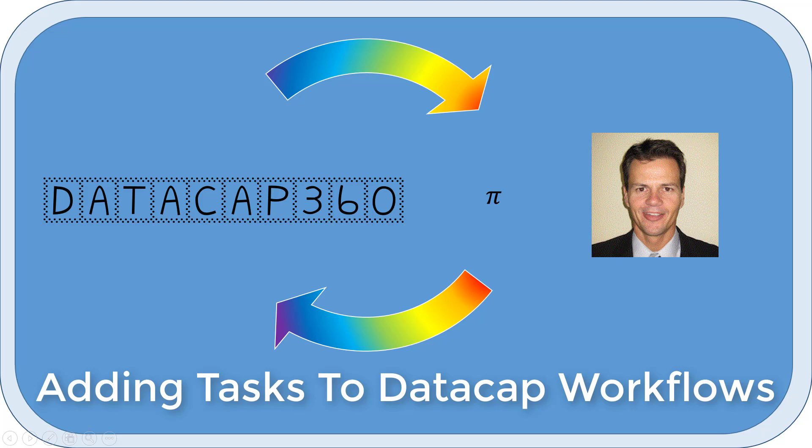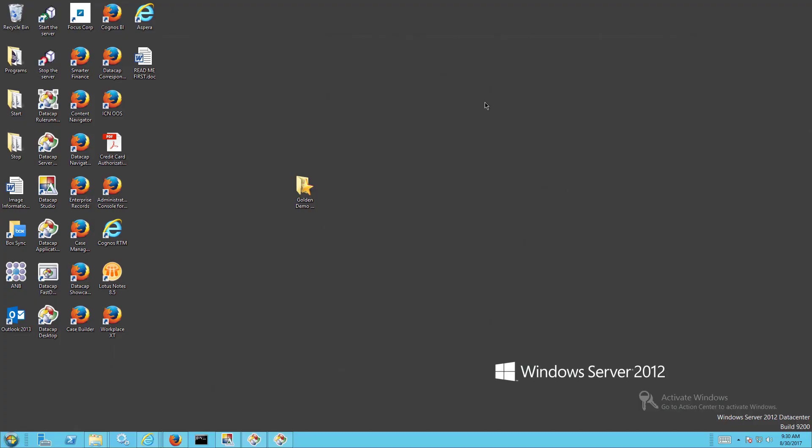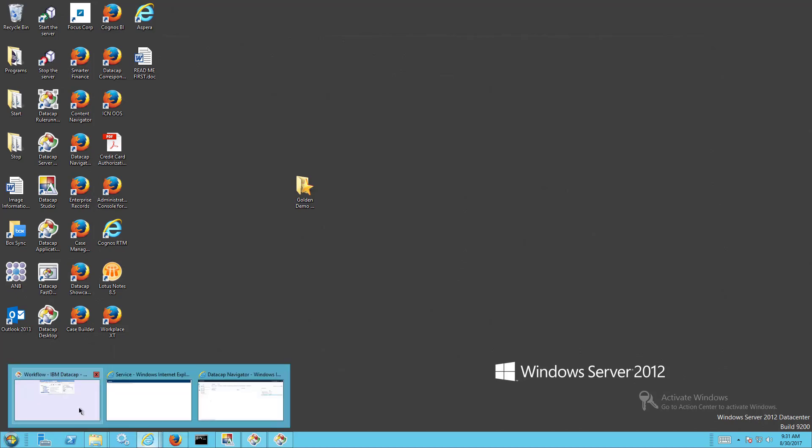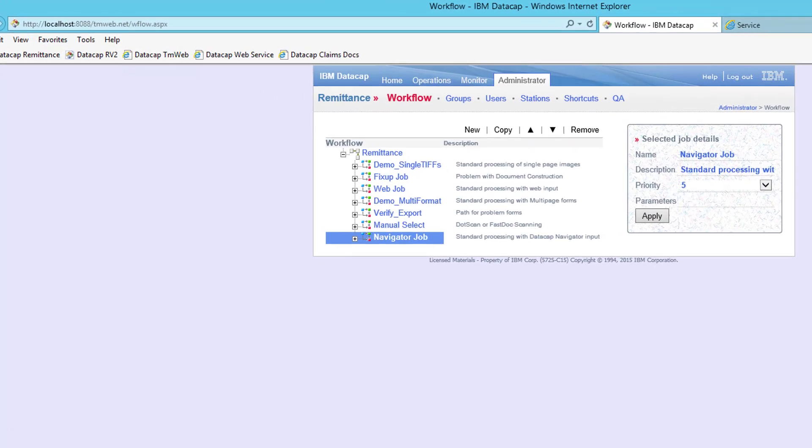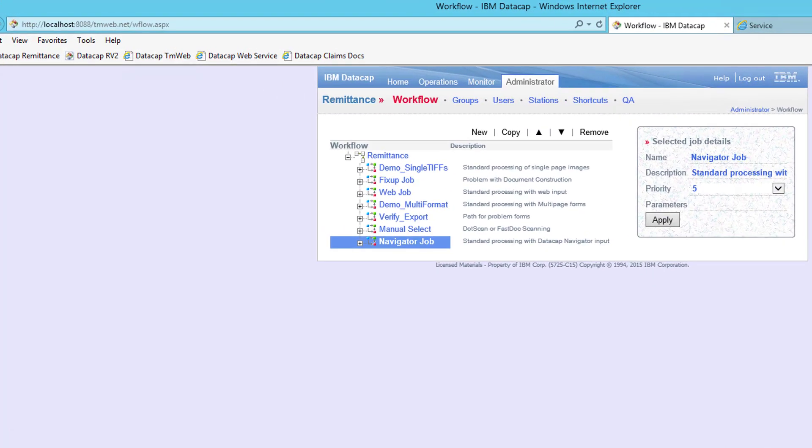I just found an issue when I tried to connect up the application, the line item one we just did, to Content Navigator. We were converting PDFs to TIFF in the multi-source workflow, and when I connected to Navigator there isn't. So I'm going to show you how to add a task to a workflow.